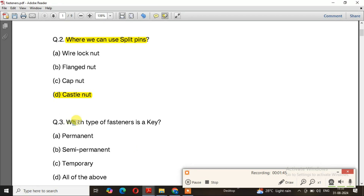Question number 3: Which type of fastening is a key? A key is used as a temporary fastening — that is the most important point.